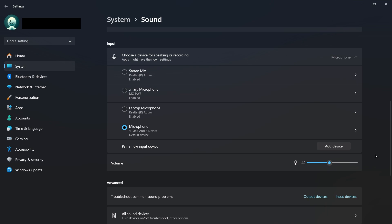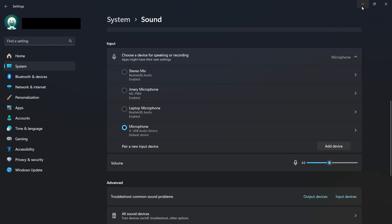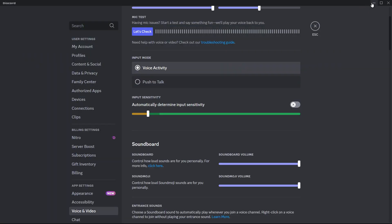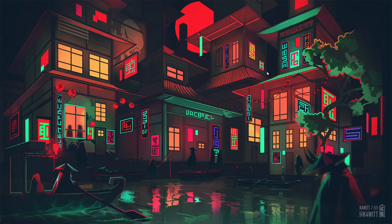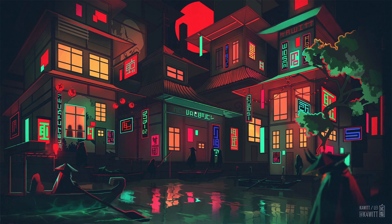Finally, if the problem persists, ensure your Discord app is up to date. Sometimes, bugs in older versions can cause microphone issues, and updating the app can resolve them. If needed, try restarting your device and relaunching Discord as a final step.